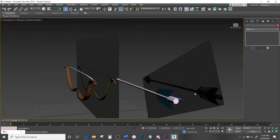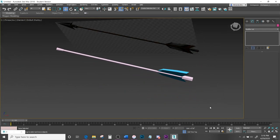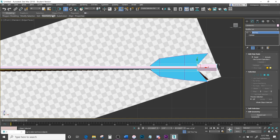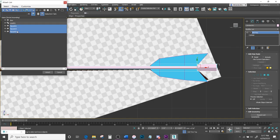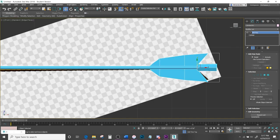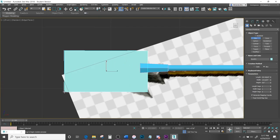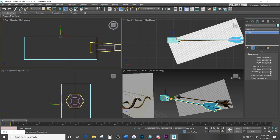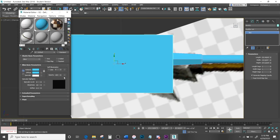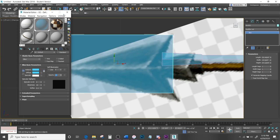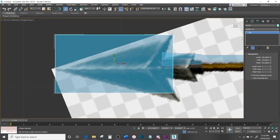Go to Edit Poly > Attach from List, select the feather planes, and attach them. Make a Box for the arrow shaft body — position it and start with one height segment. Add the material and set opacity to 35. Come down to edge loops, hit Connect, and make sure there's one edge line added. Use this as a reference to position the edges.